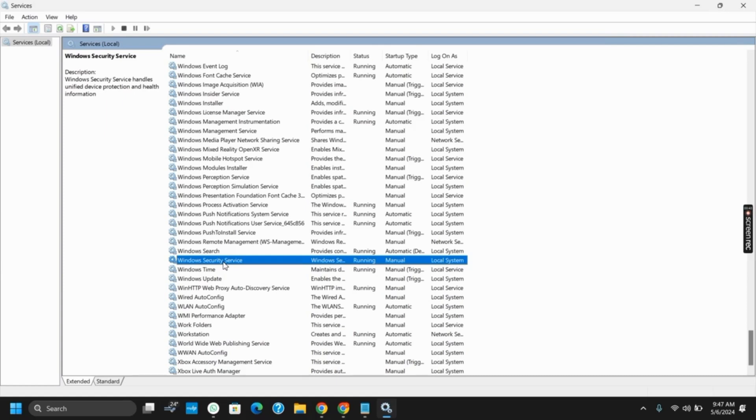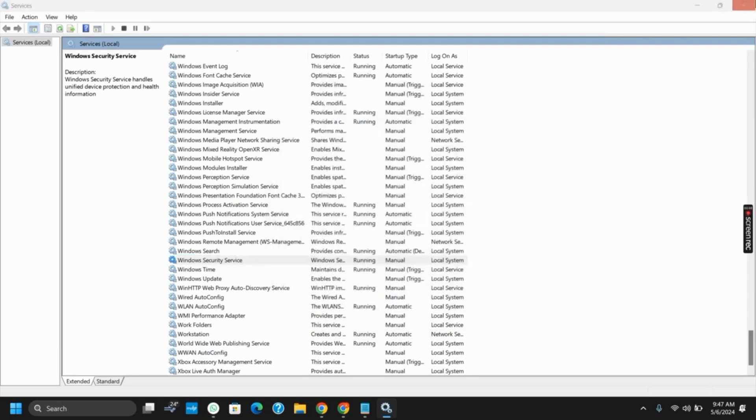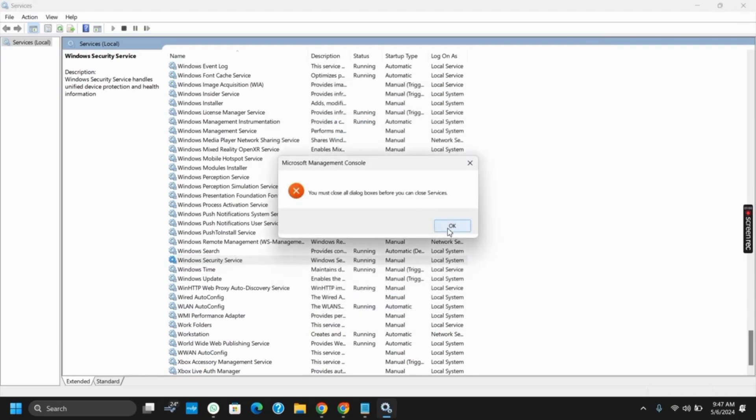Under properties you will see a startup type. Select on the startup type and change it to automatic.